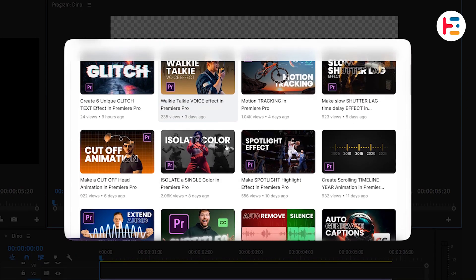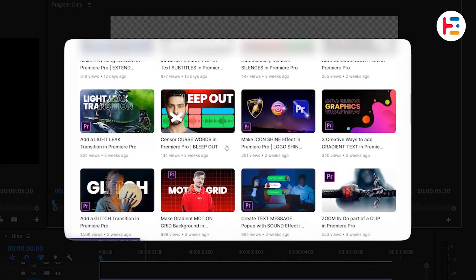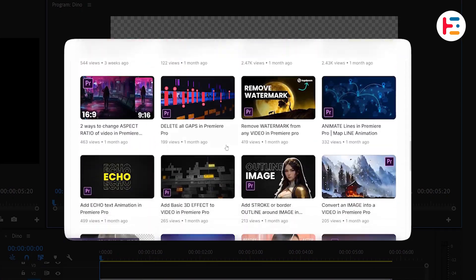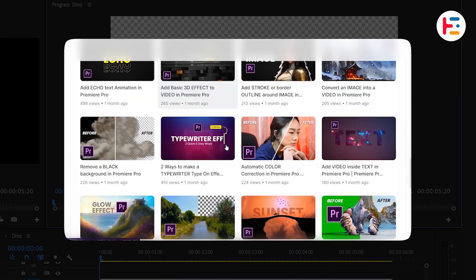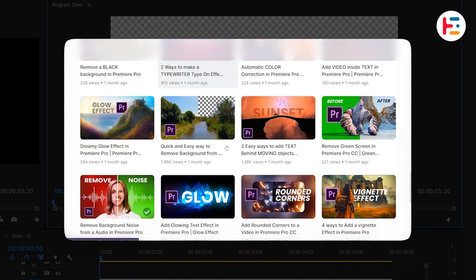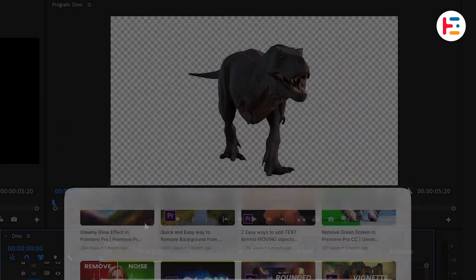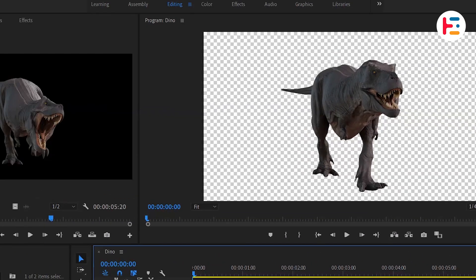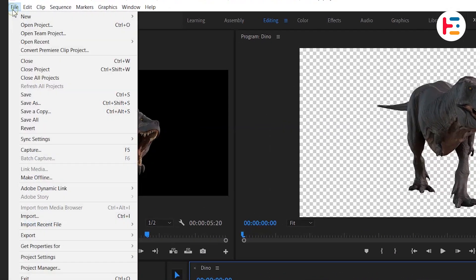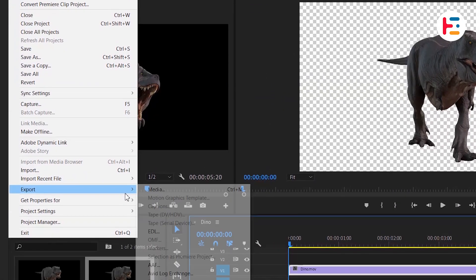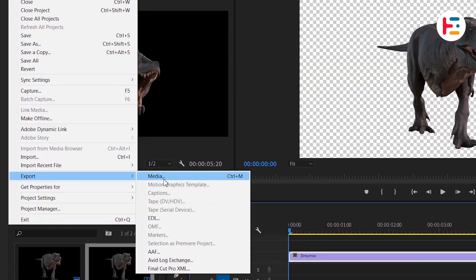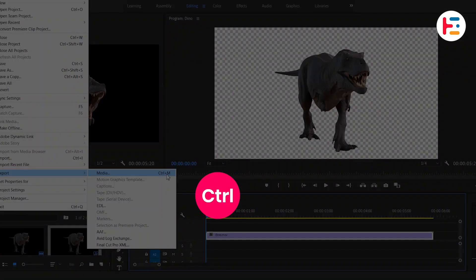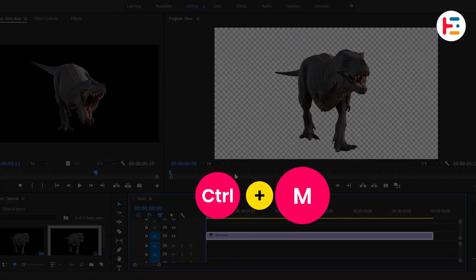However, if you're looking to remove backgrounds from videos, I already have several videos on that topic for you to check out. When you're ready to export, head to the file menu, select export, and then media, or simply use the shortcut Control or Command M.